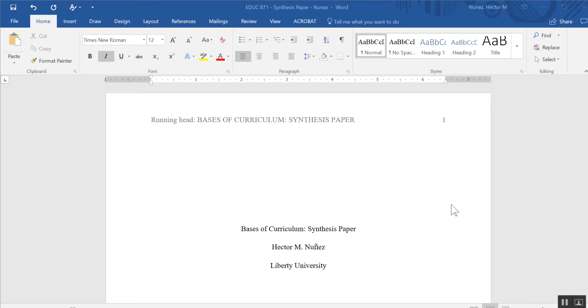Hi class, this is Hector Nunez. I want to go over really quickly how to insert a table of contents using Microsoft Word.